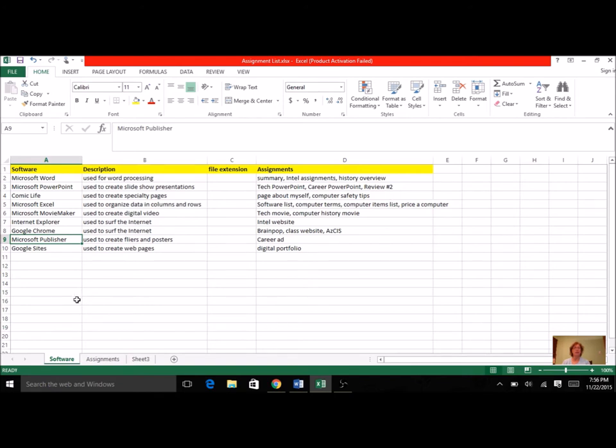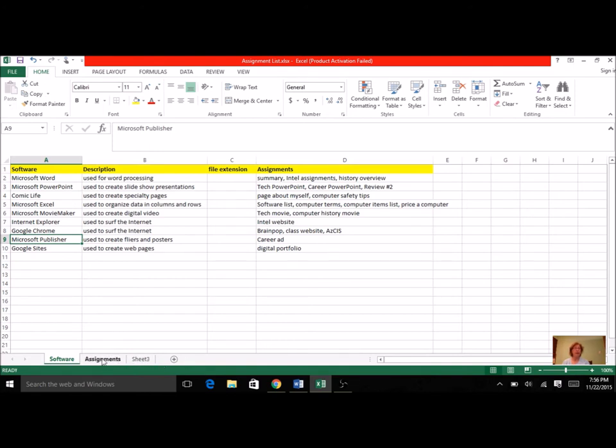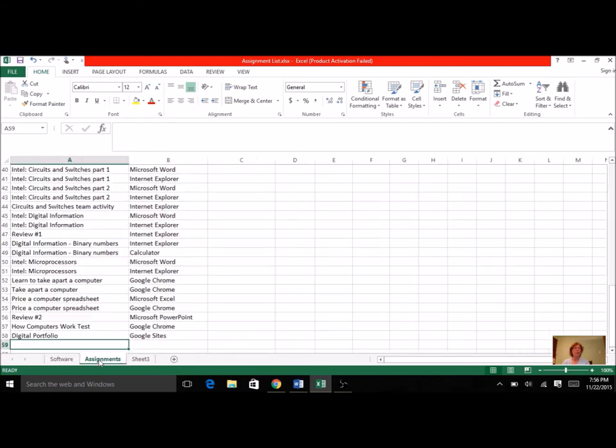So this was the first page, the first sheet of this assignment, of this spreadsheet. So you want to just get it up to date. Now one of the days right before school break, we also created a second tab. So you see there's tabs over here. We renamed the tab Assignments, and we did just another list.